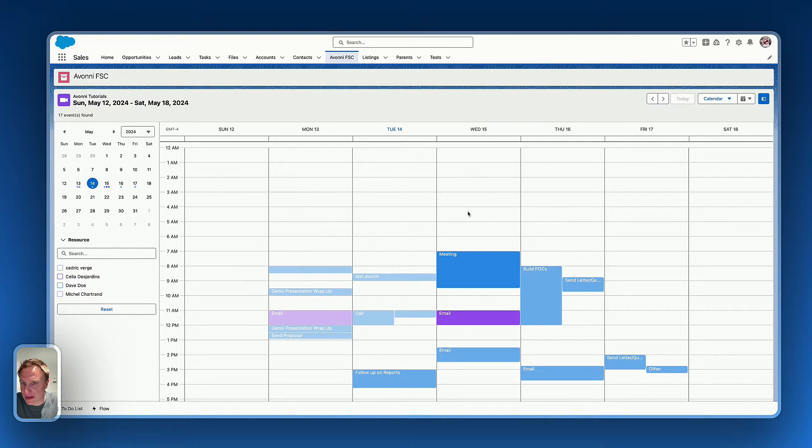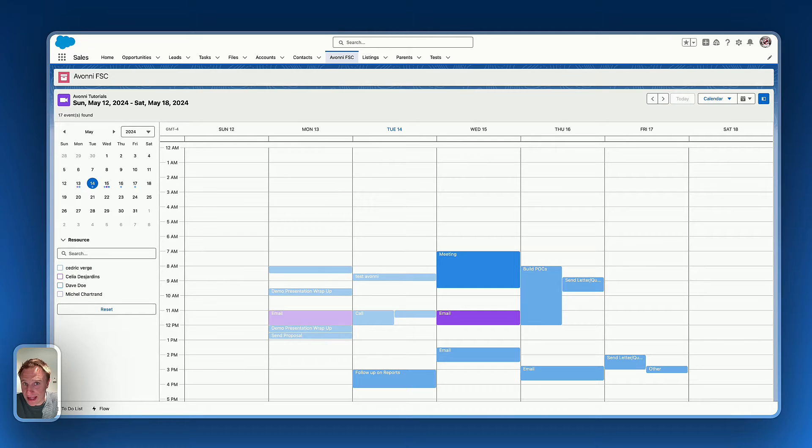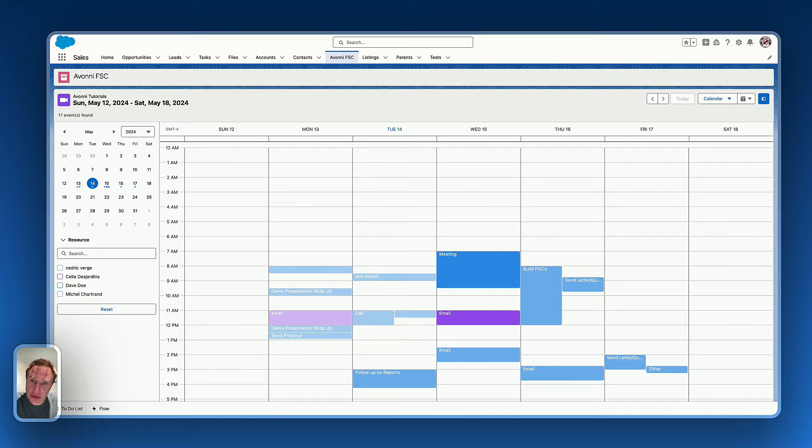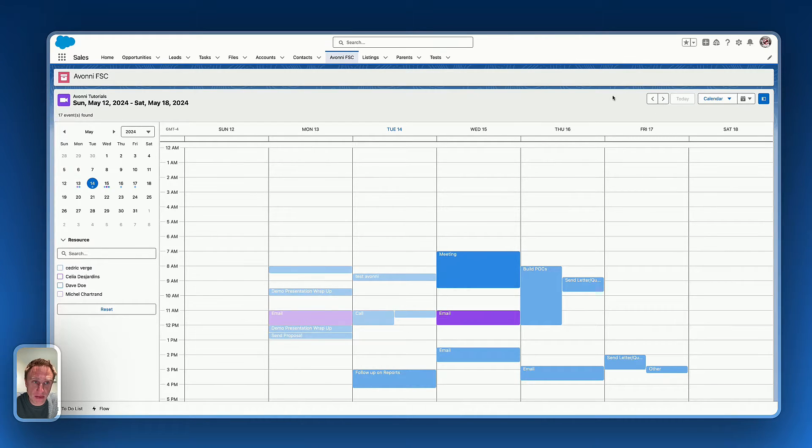So here, this is an example of the Avony calendar I set up using a query data source to fetch all the events from the event object. And what I'd like to do here on this calendar is to put a button action right there to create a new event.